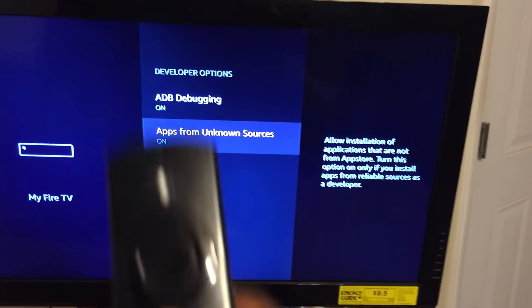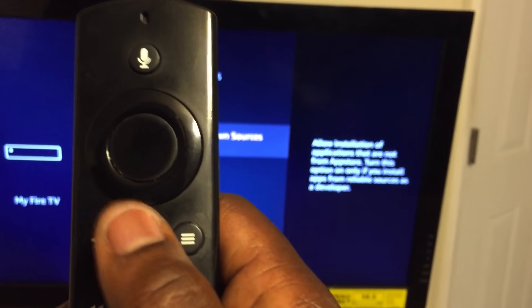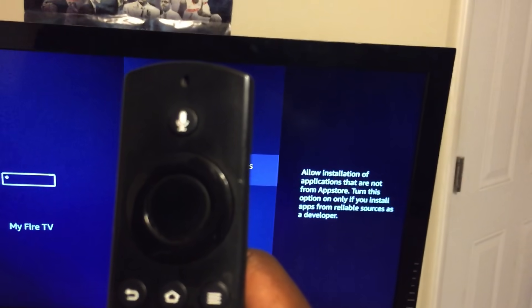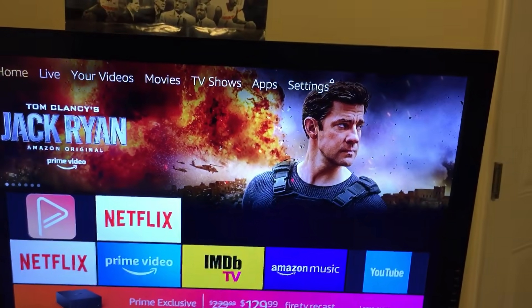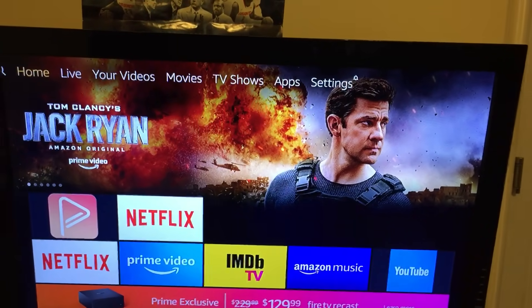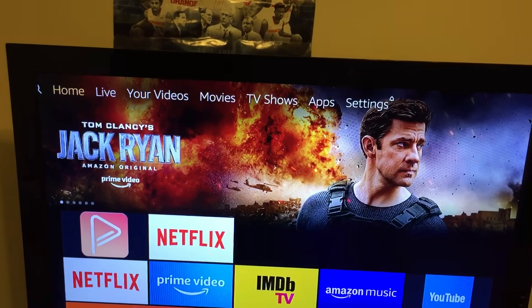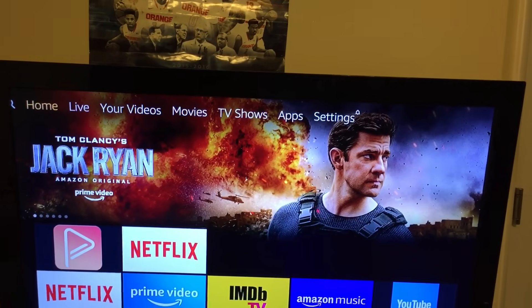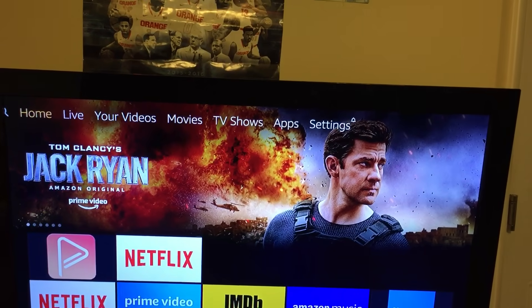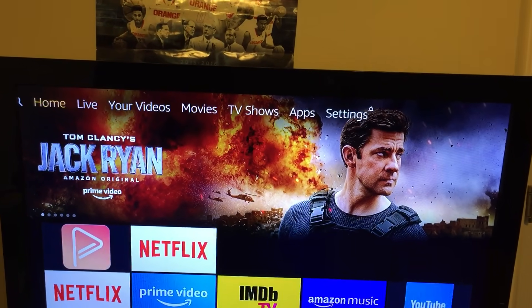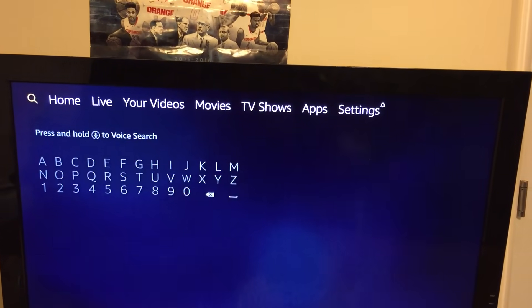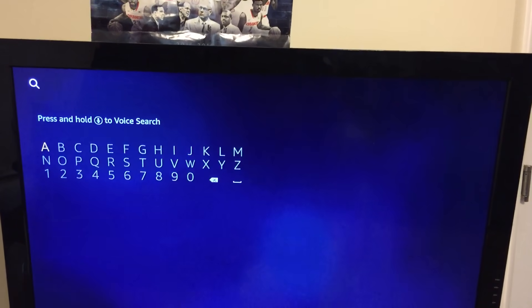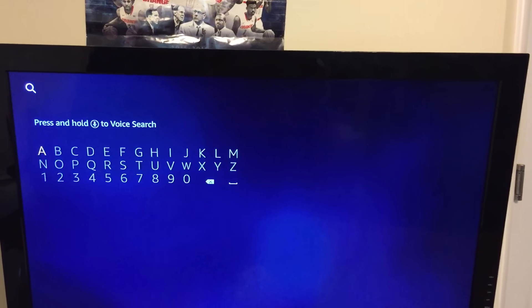Now press the little home button that looks like a house. Make sure you're back at the top of the screen where it says Home, Live, Your Videos. Scroll to the left until you have the magnifying glass highlighted.